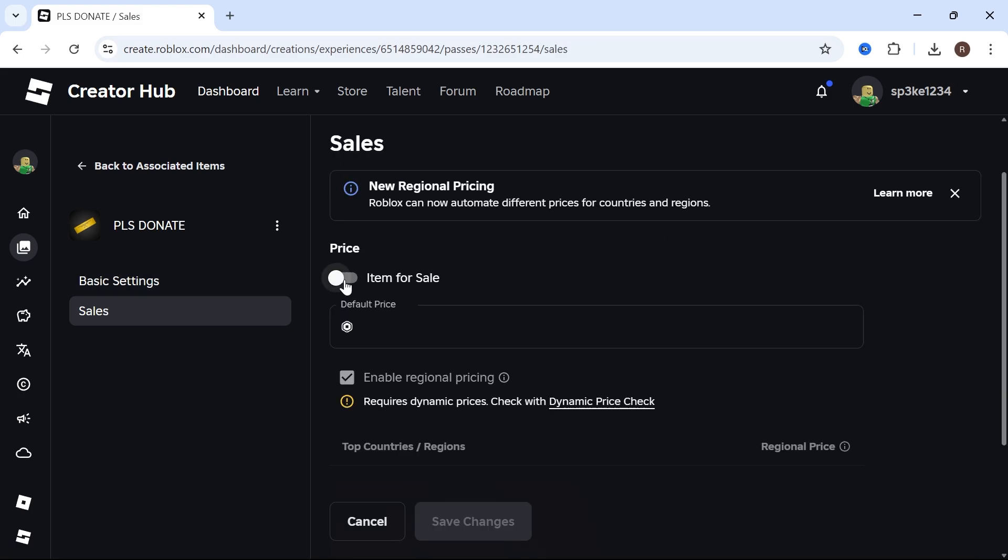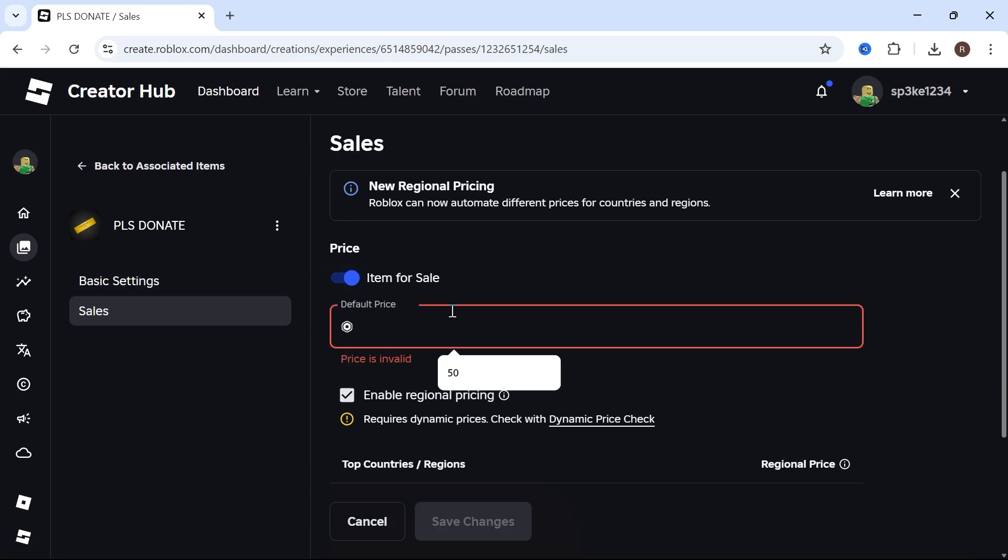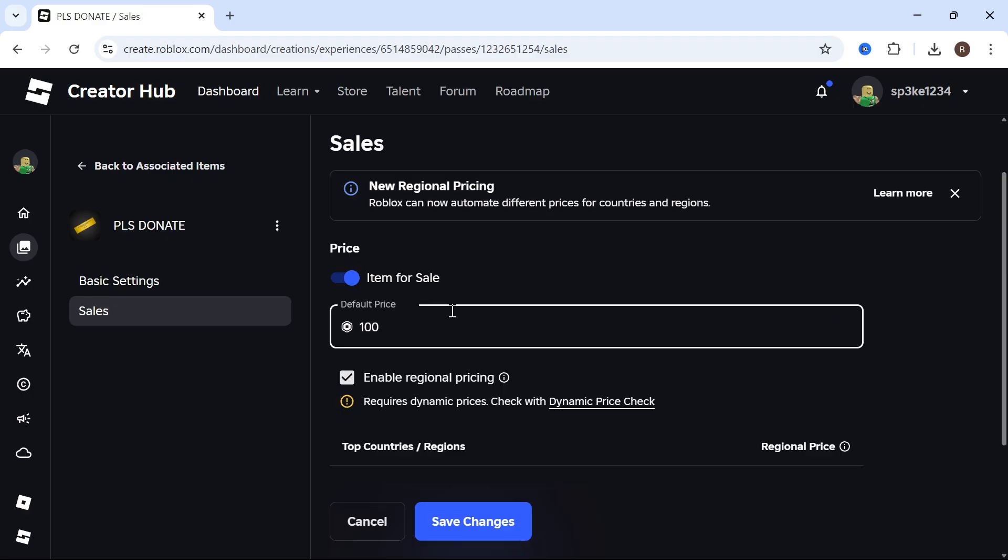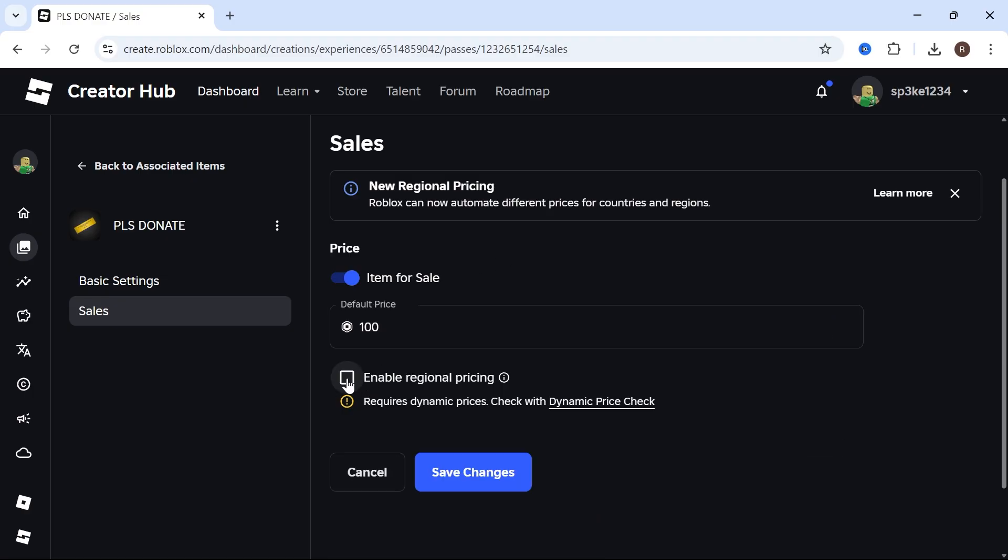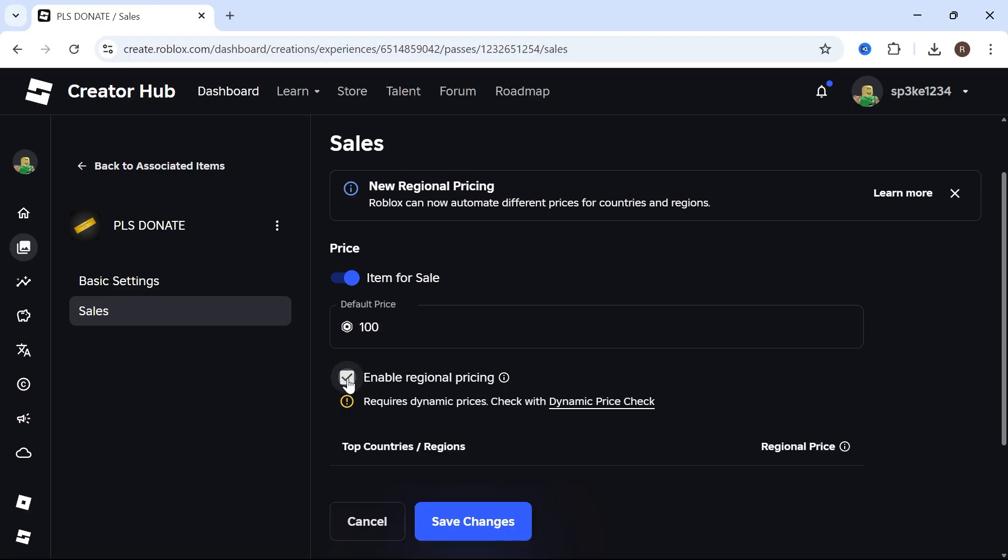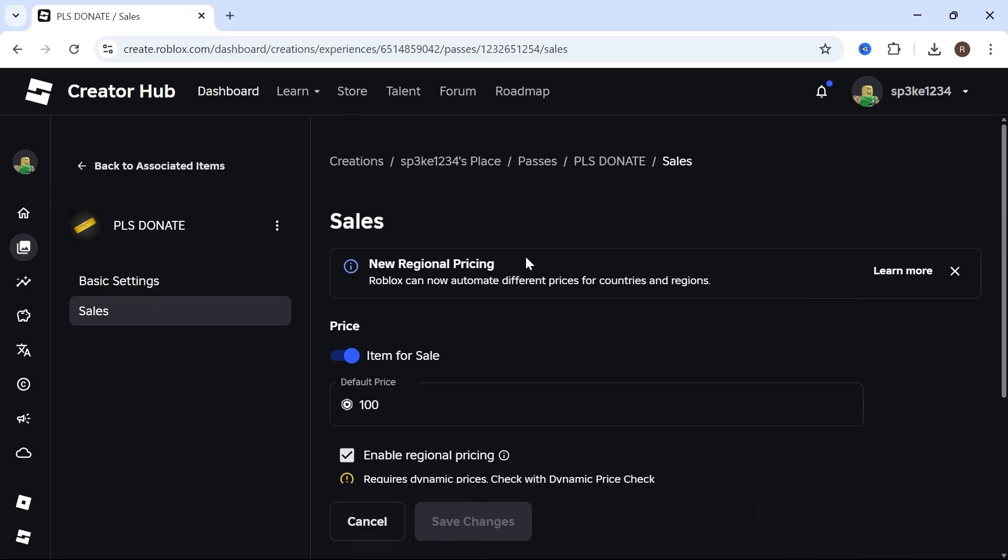Turn on Item for Sale and select the amount of Robux that you want to receive as a donation. I'd recommend turning on Enable Regional Pricing, then press Save Changes.